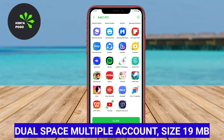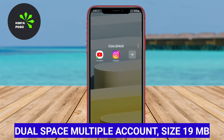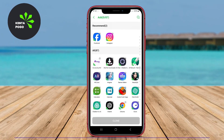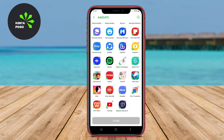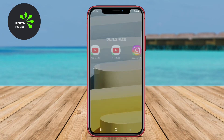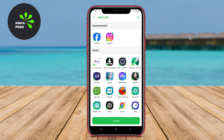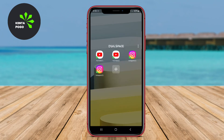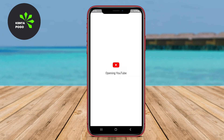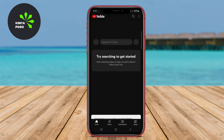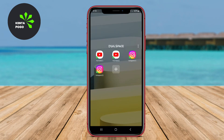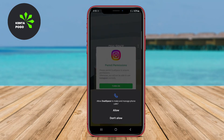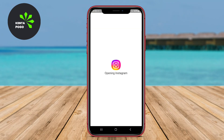Dual Space Multiple Account. This app is designed specifically to provide users with the ability to clone apps and manage multiple accounts easily. Dual Space features a straightforward setup process, allowing users to start cloning apps quickly. It supports a variety of applications, ensuring that users can switch between their accounts without any hassle.